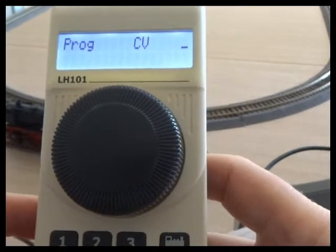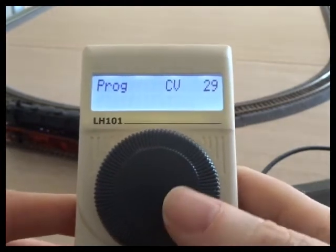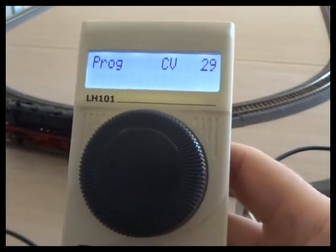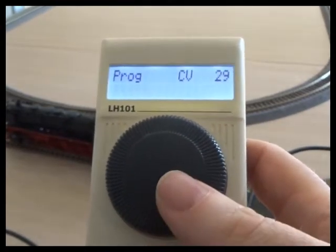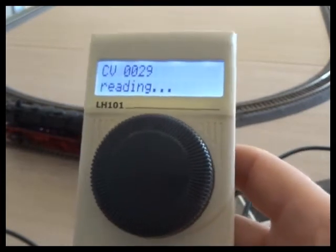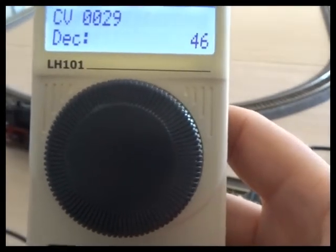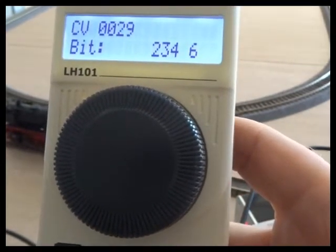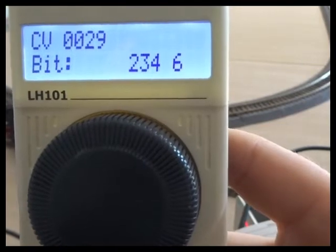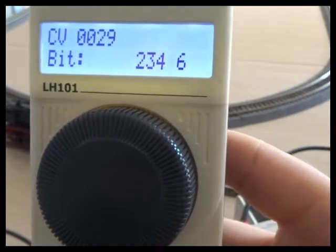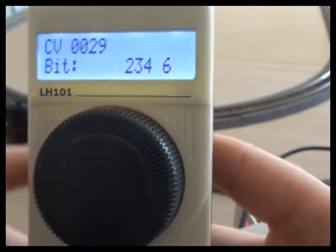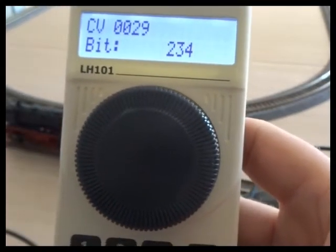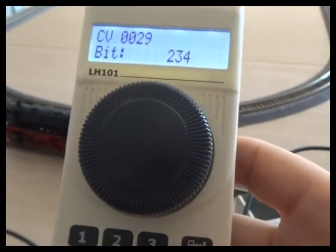The third factor to long addressing is CV29. I'm going to do a separate film on CV29 because it's kind of a pivotal one which tells the locomotive decoder how to behave. The decimal value is 46, but the one we really want to look at is the bit value. Each CV is divided into eight bits, and each of those bits switches on a different thing in CV29. Bit 6 in this case tells the loco to use the long address. I've just turned it off, so if I write that and transfer the loco to the track, we will find it's not running on the long address.